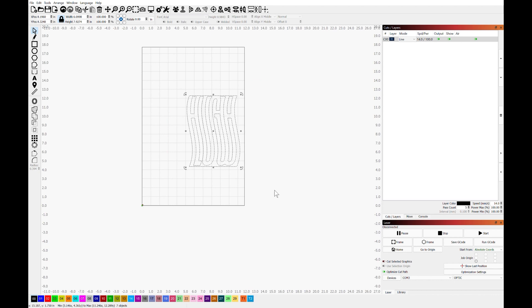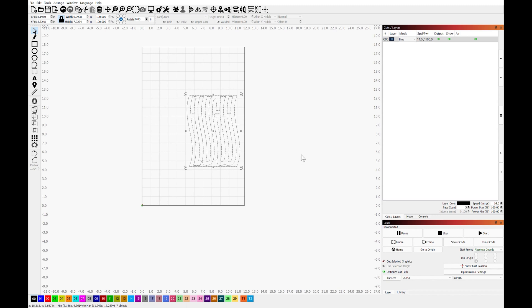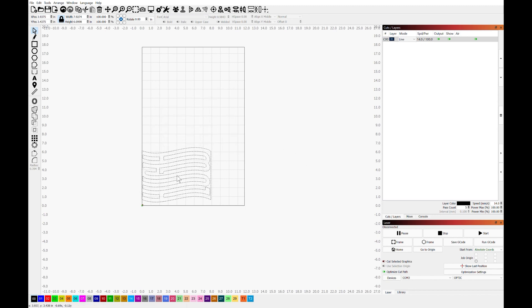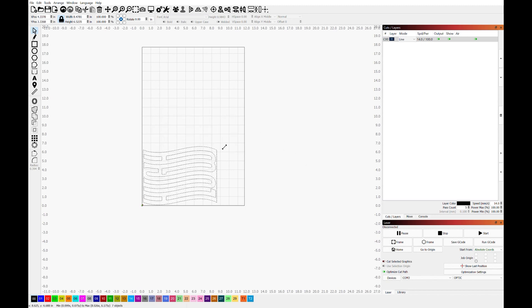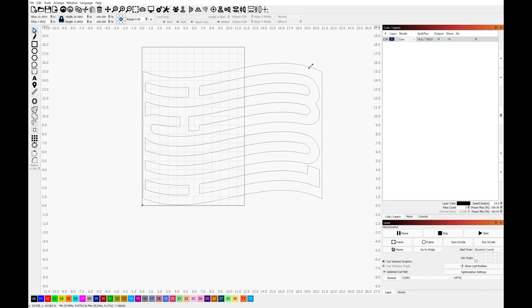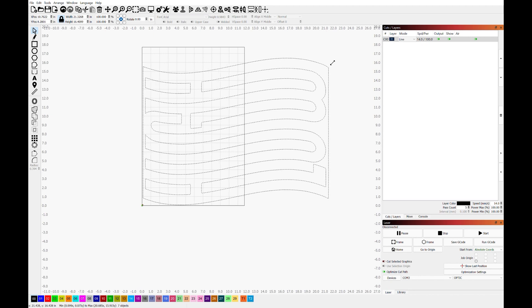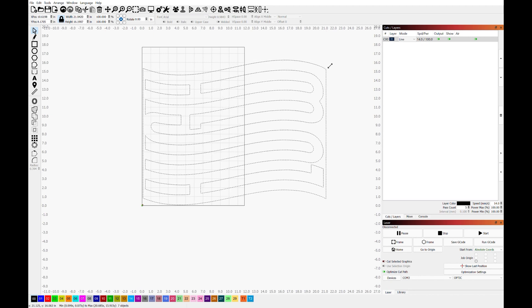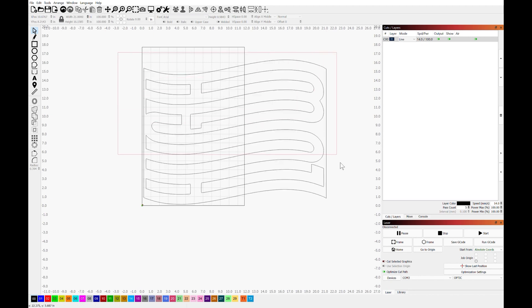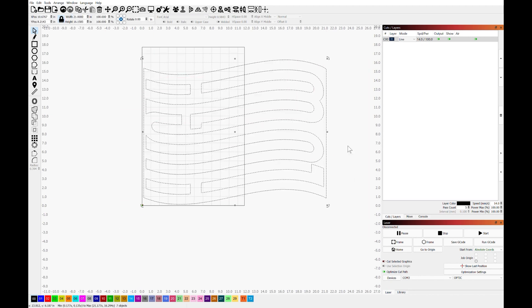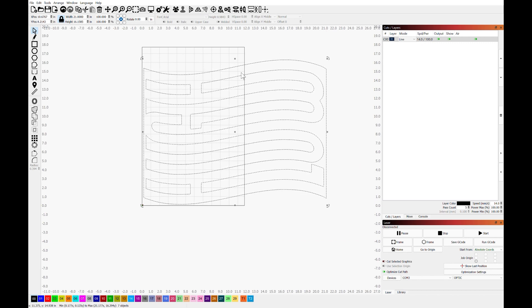What we're going to be doing now is actually scaling up the design in order to take advantage of the optic's ability to index across multiple cuts. So the next step is going to be taking this large file and then cutting it into two pieces that can be individually cut.